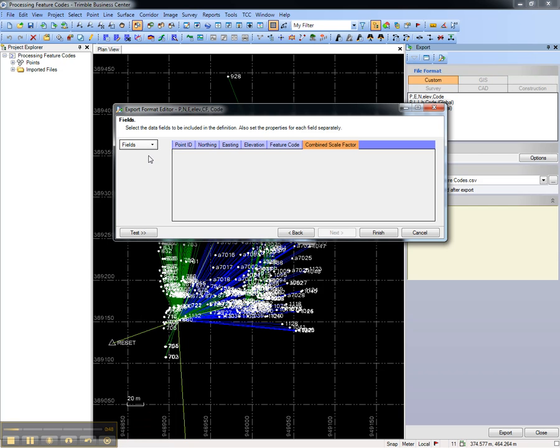To get the combined scale factor to appear between the elevation and the feature code, simply drag and drop it to the correct location.